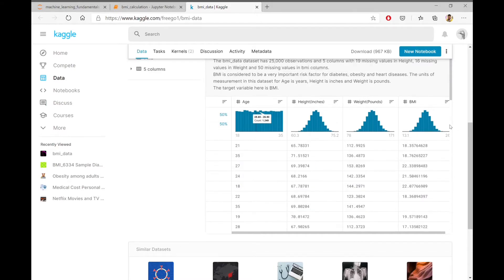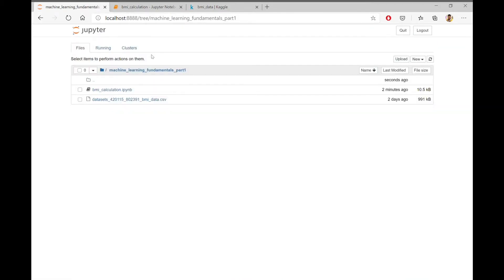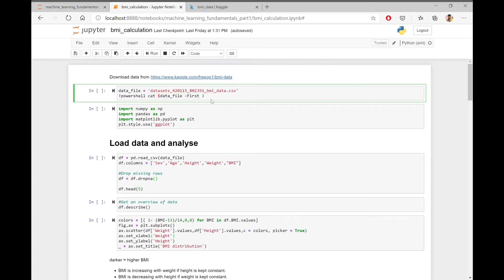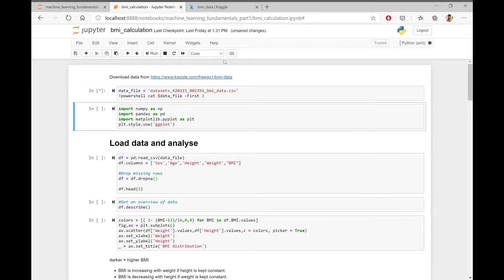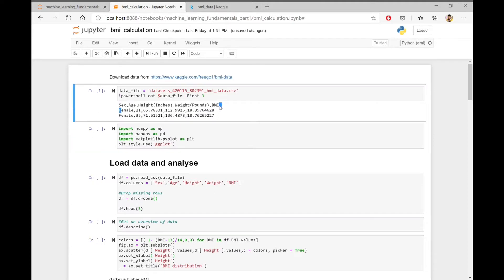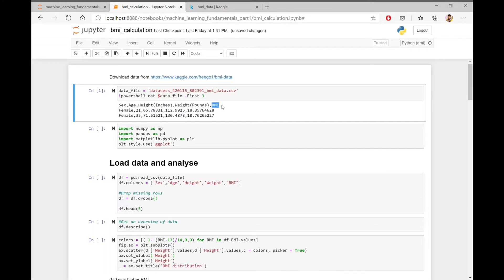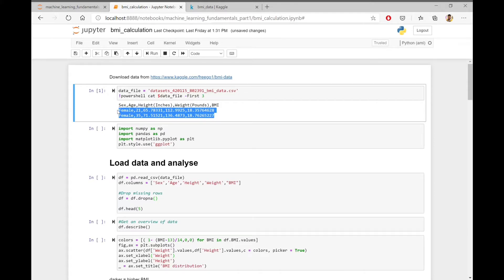Let's start with downloading the data. I have already downloaded the data to my local machine. I am reading the first few lines of the downloaded data using a PowerShell command. So we can see that the first line is the header. The columns are sex, age, height in inches, weight in pounds, and the actual BMIs of the people. And the first two rows of the data file are printed here.